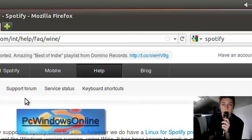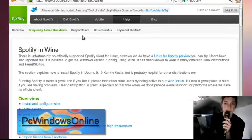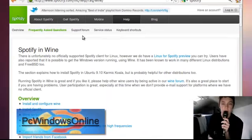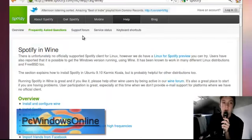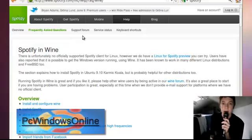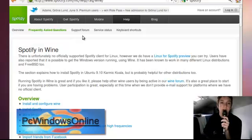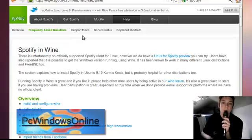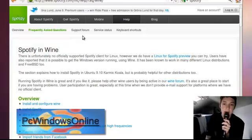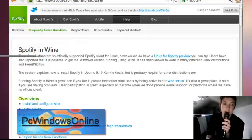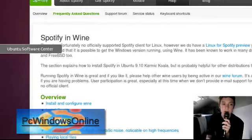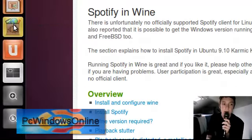Now Wine is a program which allows you to run Windows programs in your Ubuntu software system, because Spotify has not yet released a Linux-based program for Ubuntu. So we will have to do it this way. Wine will be in your Ubuntu software center, so click that.